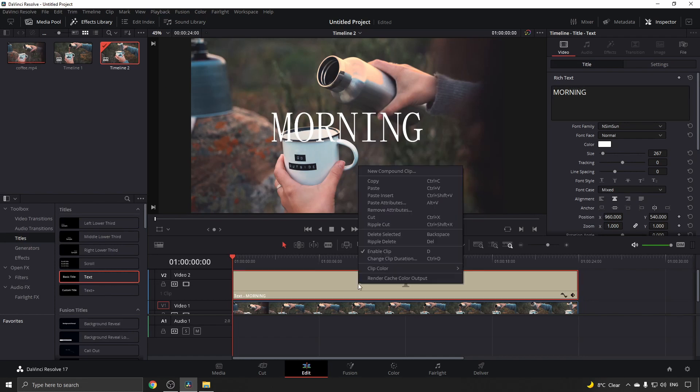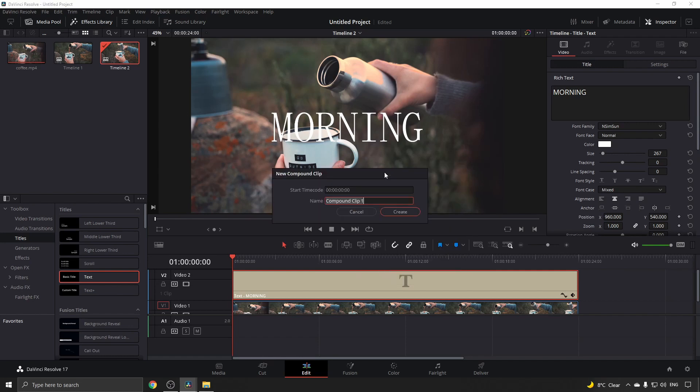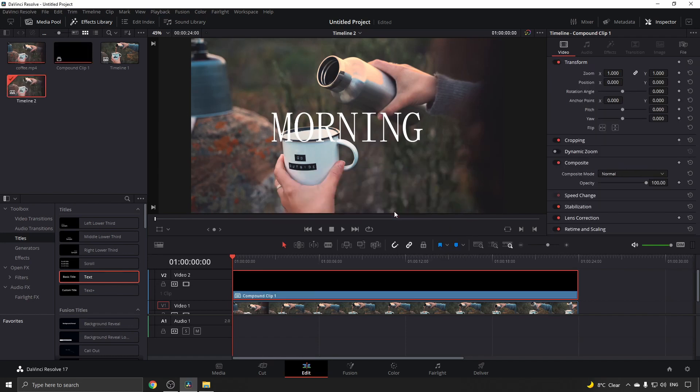Right click on it and select new compound clip, give it a name, and then click create.